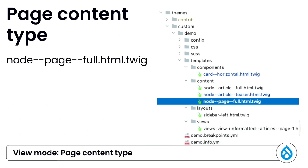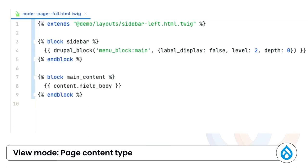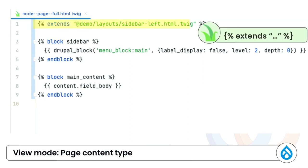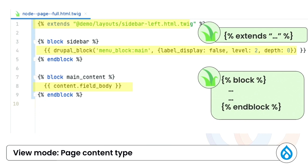The same sidebar layout, we can use it in other content types. So in page content type, again, we can use extends to put the layout in. And this time, we are assigning a menu in the sidebar. And we set up the body fields in the main content region.